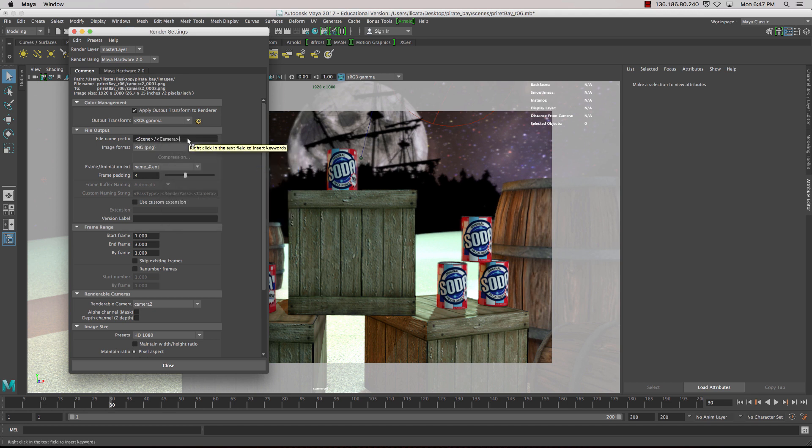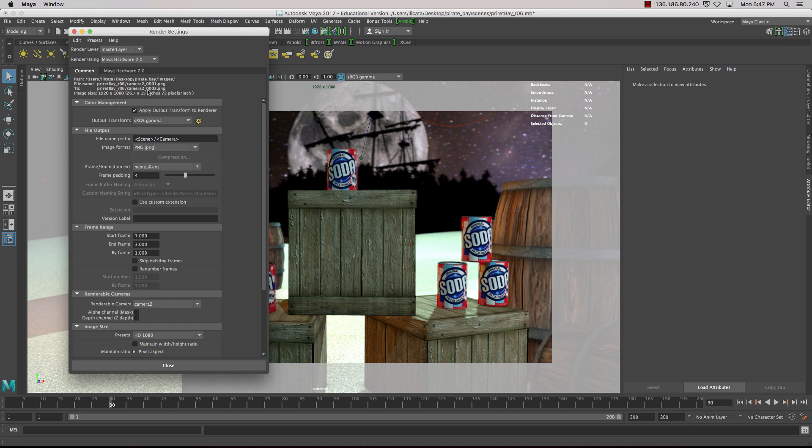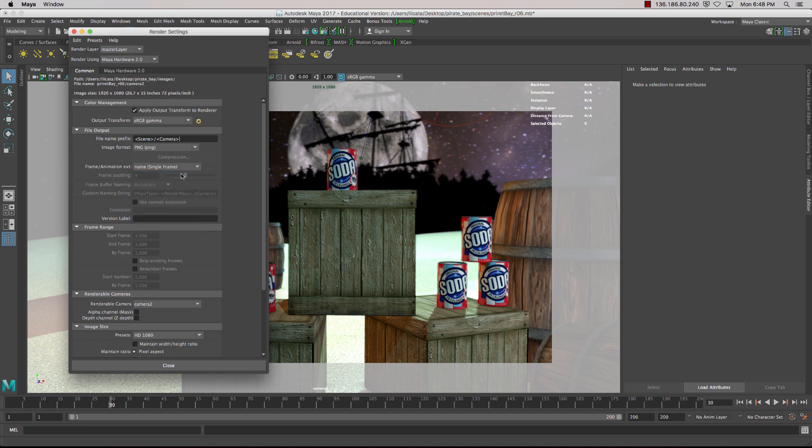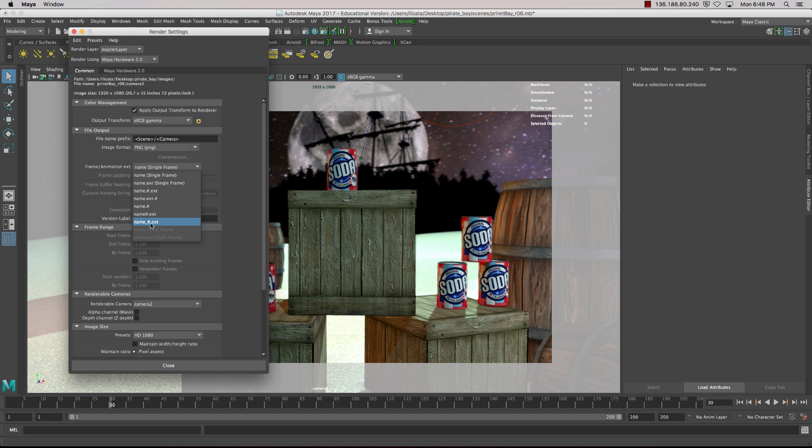Now, if we can look up here, we've got our camera, and we've got an underscore, zero, zero, three. Now, to get this working for a sequence, we go to file animation extension. So by default, it's set to single frame, but we want to take that to name, underscore, number, dot extension.